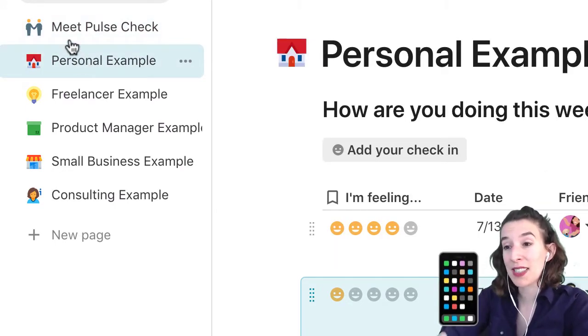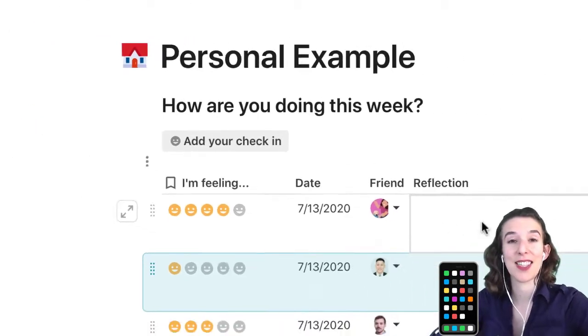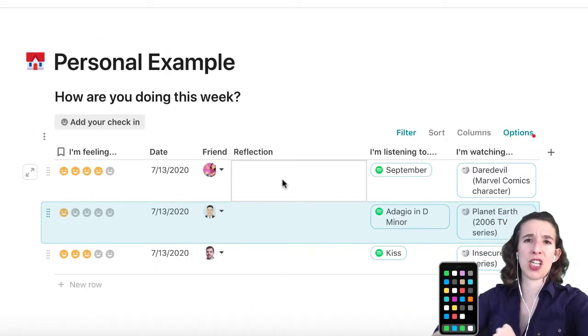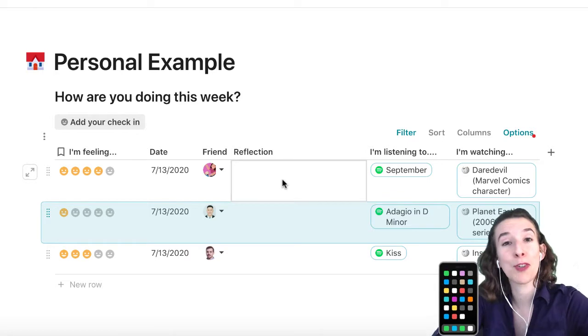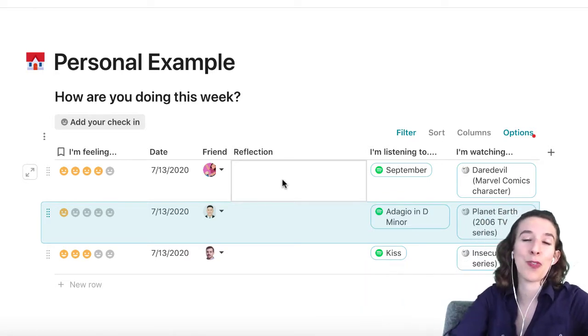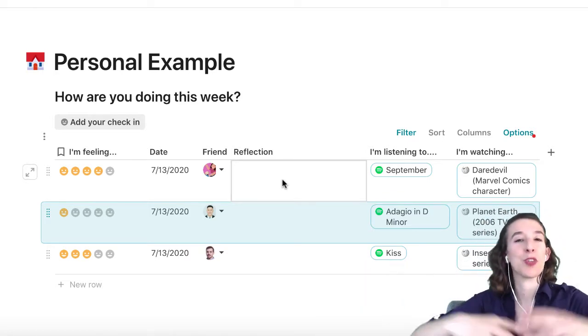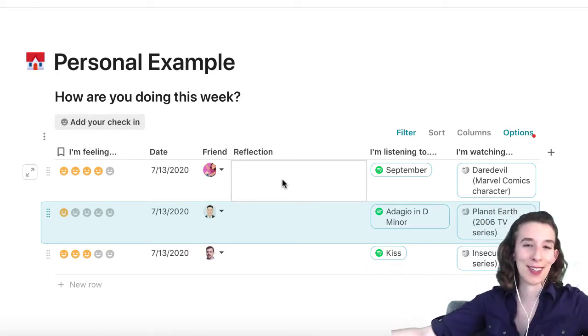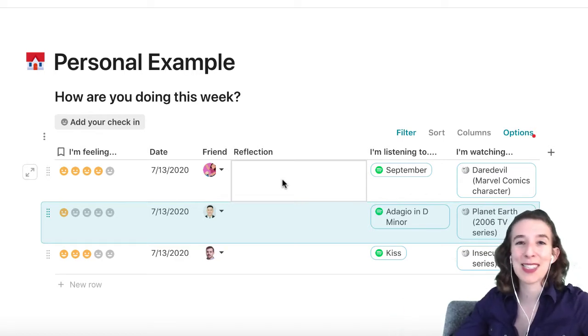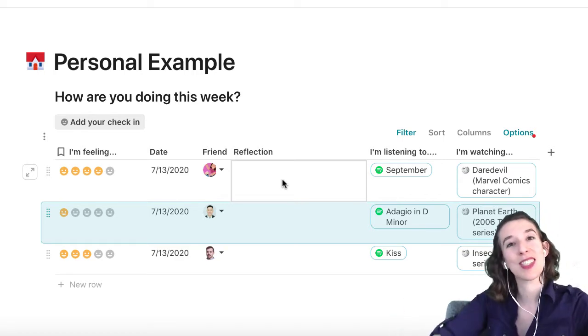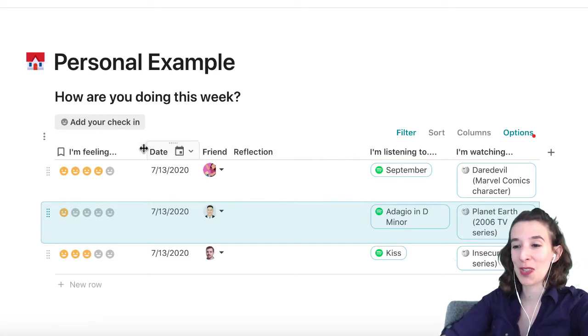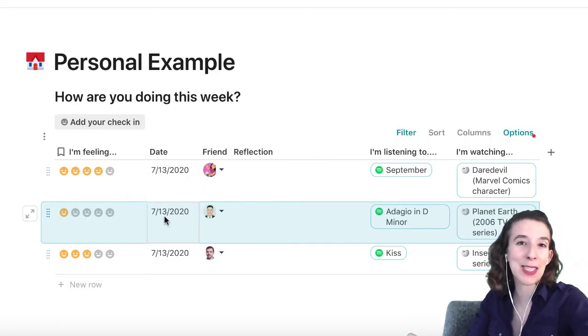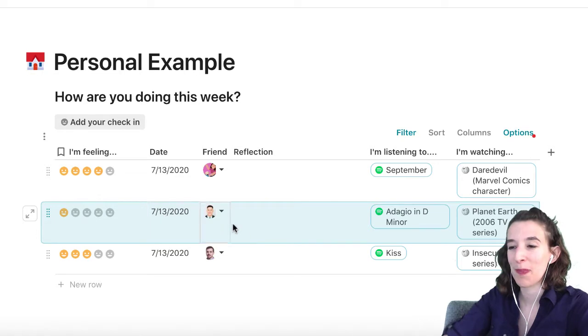So the personal example here, I like to use this instead of it being a pulse check for a team, having it be a pulse check for a group of friends. Maybe it's all of your friends that you grew up with, but you've all gone and lived separate lives. You live in separate cities, separate countries, and you want to be able to stay connected. So what you could do is you could go ahead and add a couple columns here to make this fit the bill a little bit more.